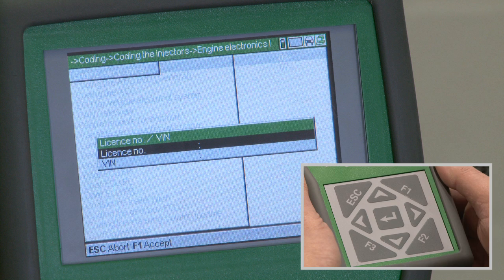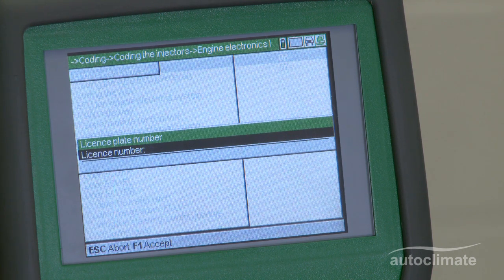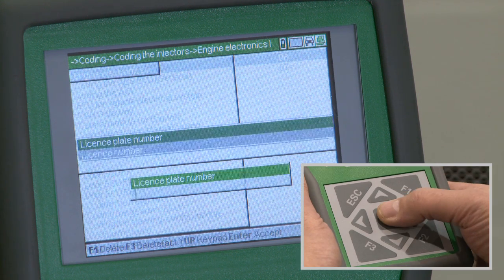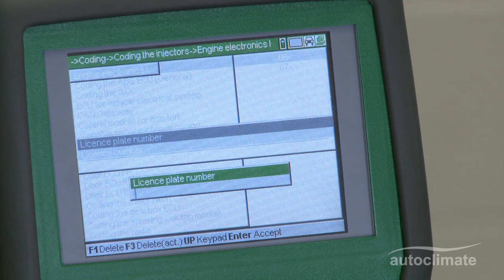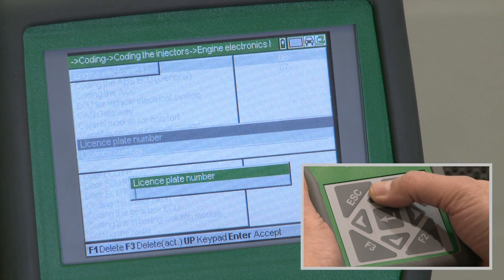Highlight license number and press enter. License numbers for previously entered vehicles will be displayed. Select the license number, or if the vehicle is being worked on for the first time, press enter. A license plate number box will appear, and the task bar now indicates that the up arrow selects a keypad. Press the up arrow to display alpha characters.